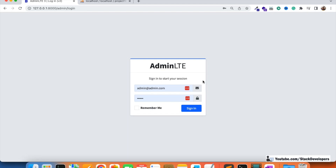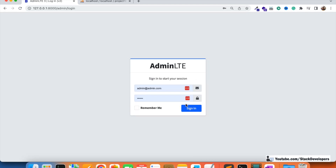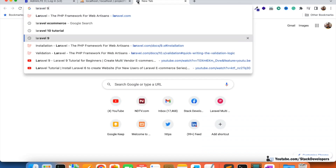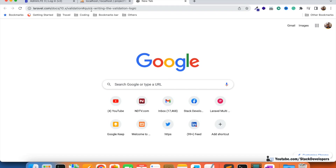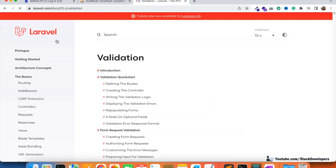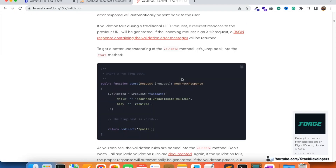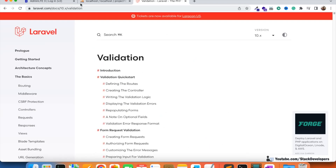We are not showing any kind of error message, and we also need to validate it — the email must be correct, the password must be correct, and the user must fill both fields. Only then the user can log in. For that we are going to use the Validator class of Laravel. You can open laravel.com and go to the Laravel 10 validation page — you can follow this page to learn about validations.